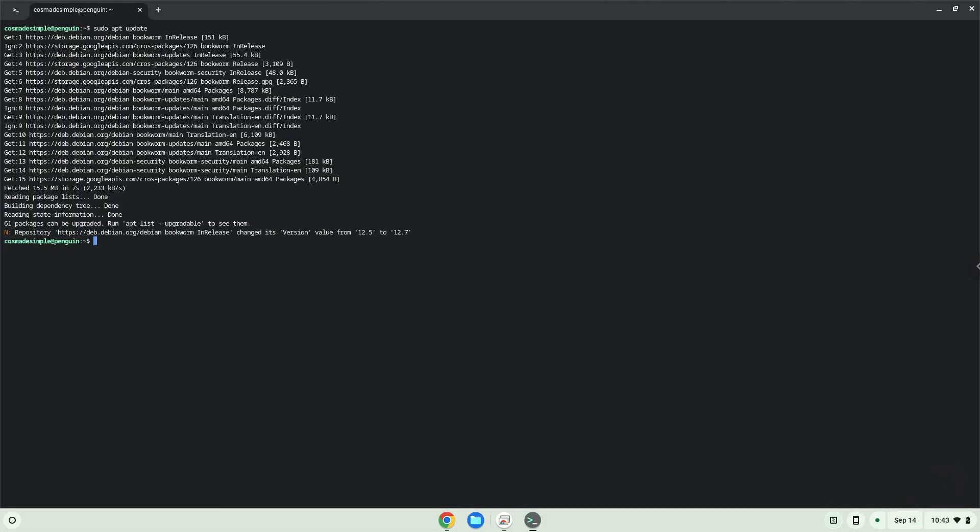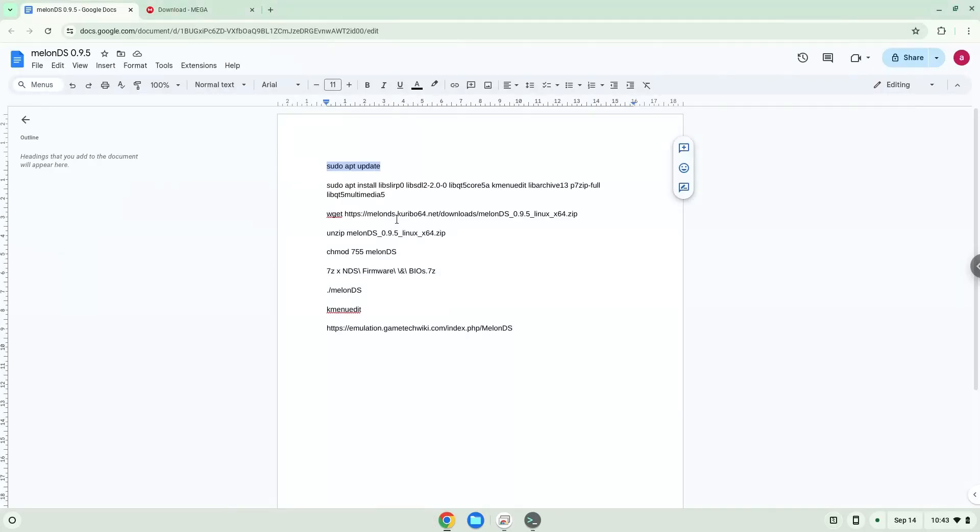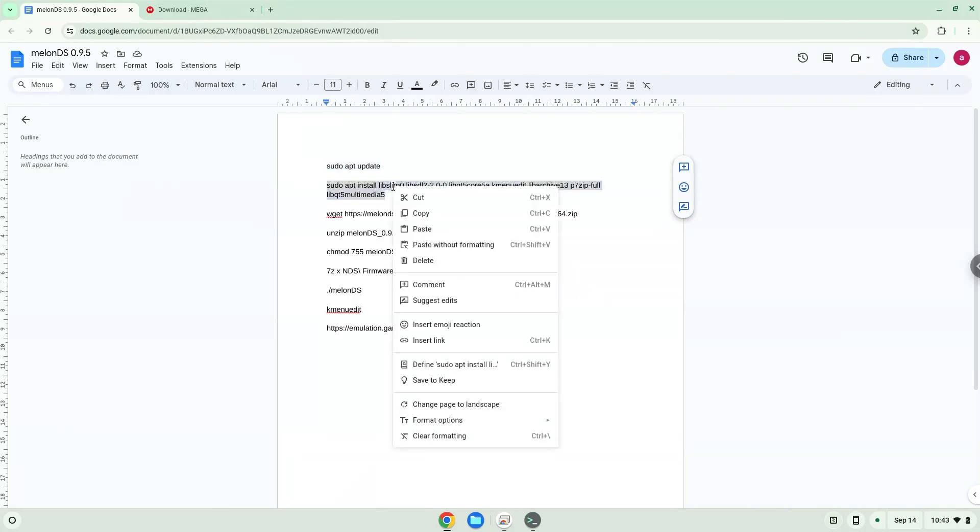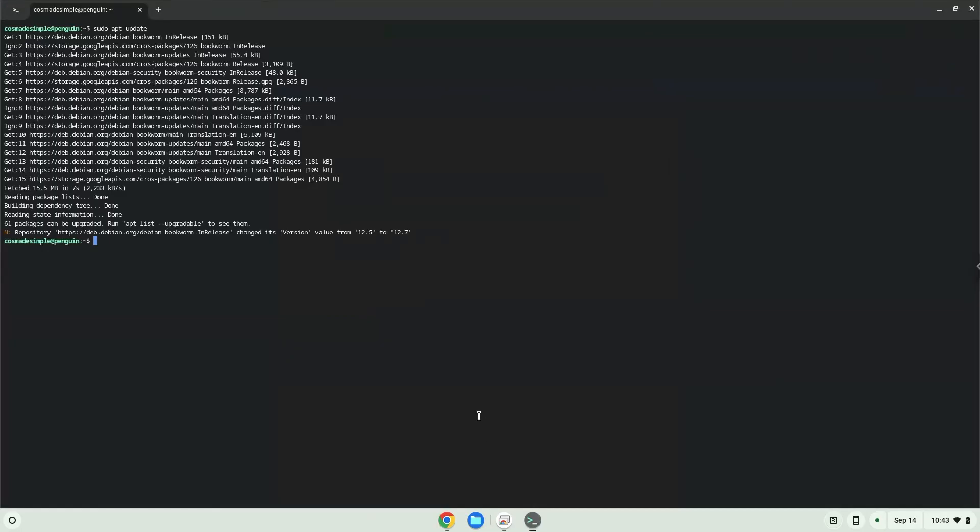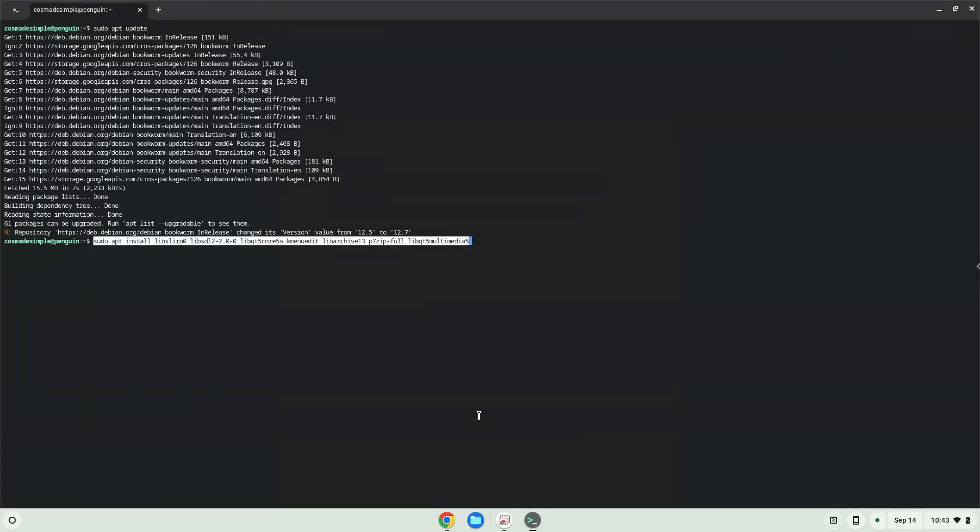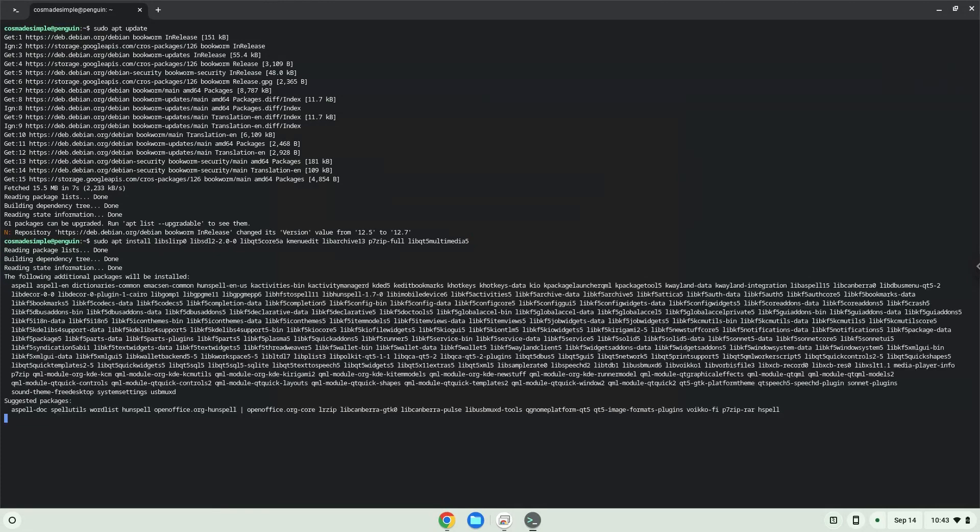Now we will install some packages which Melon DS requires and some which we will use during this tutorial. Press enter to confirm the installation.